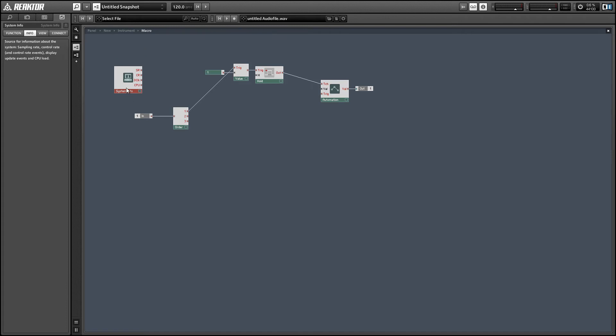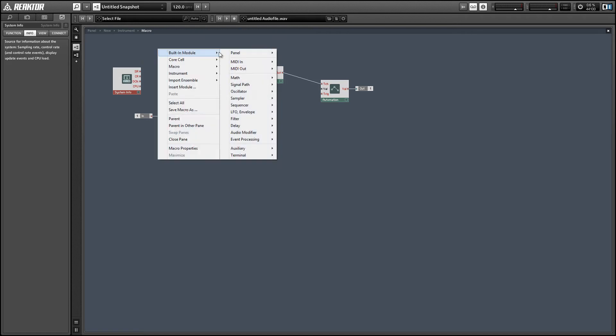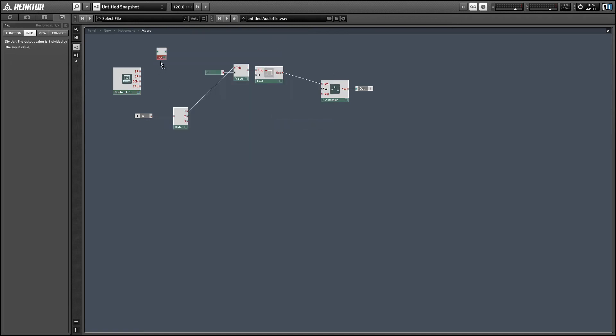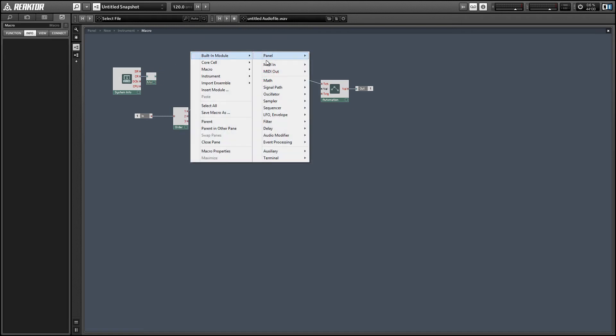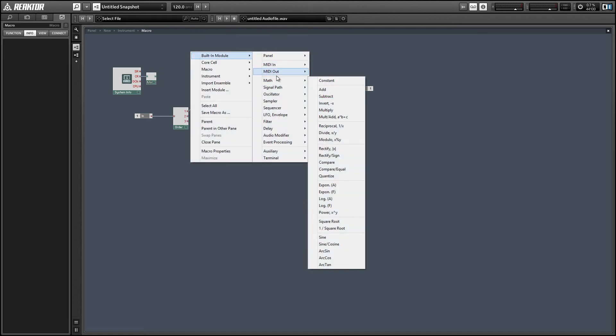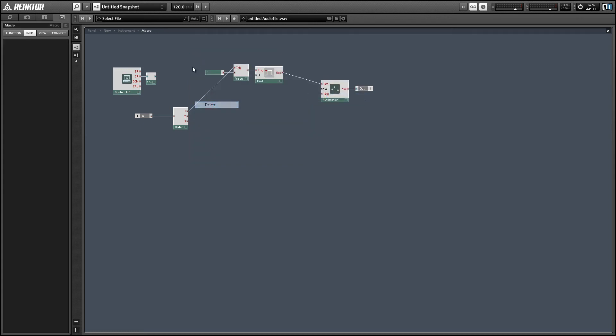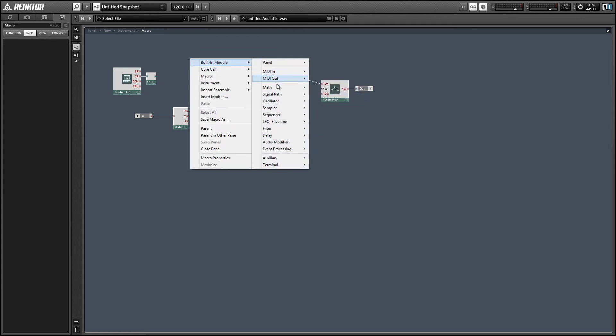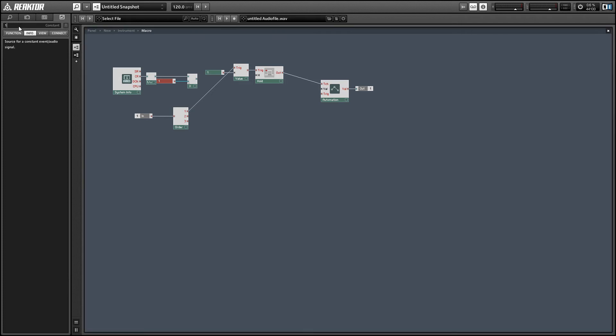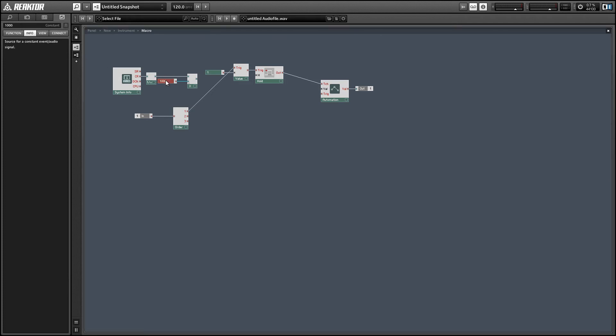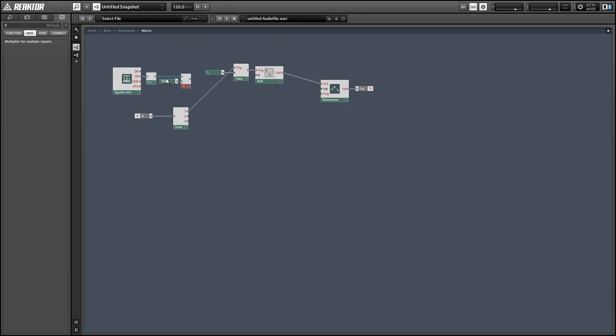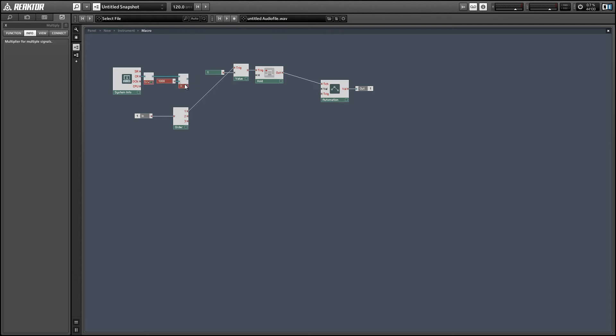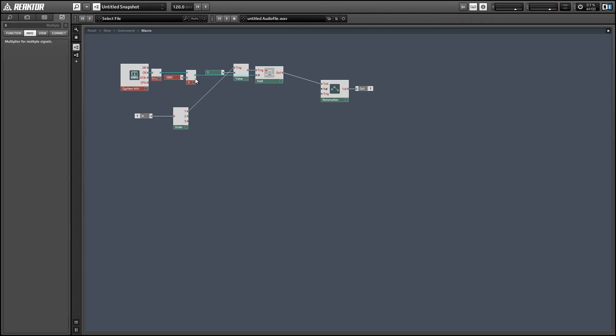So we need to calculate the speed of events in this ensemble and to do that we can use the system info module. The CR output is our control rate value so by default I think it's 200 or 400 Hertz. So if we take the reciprocal of the value, the frequency, and then multiply by a thousand, what we've just done is translate from Hertz to time in milliseconds. So after we've done this we can take the output of the multiplication and connect it directly to the H input of the hold module.